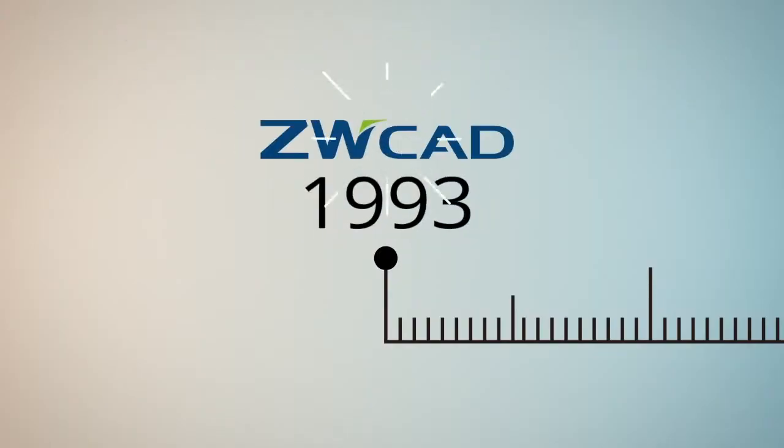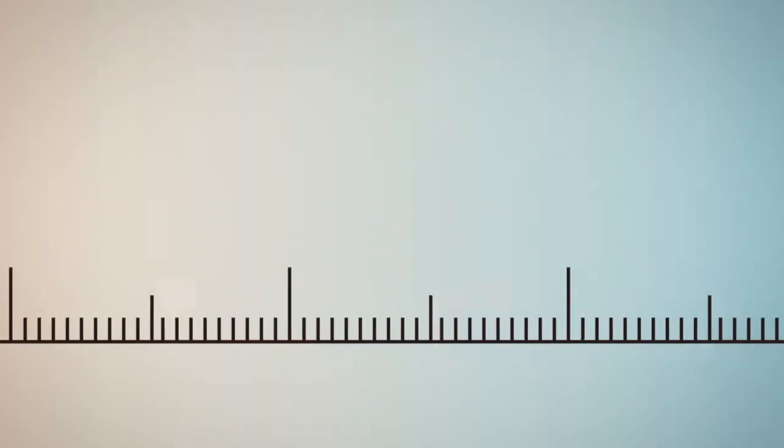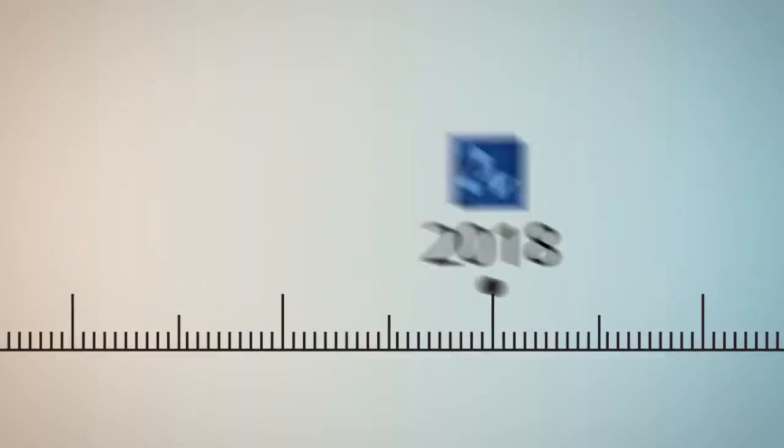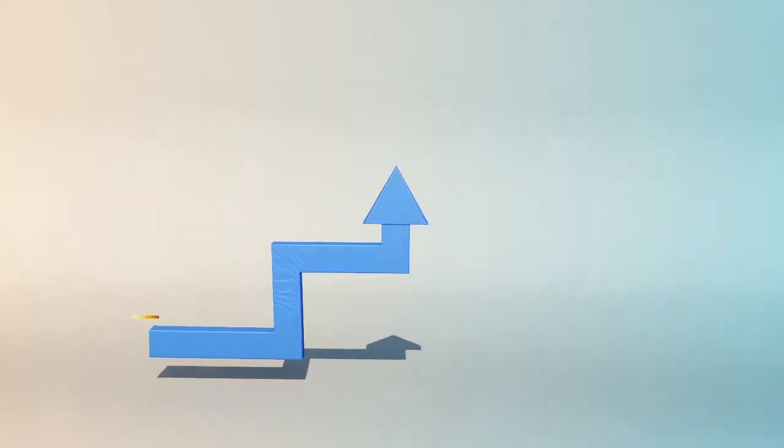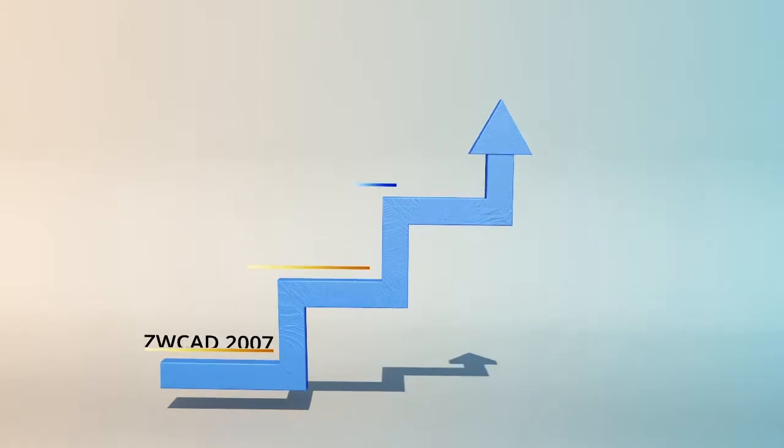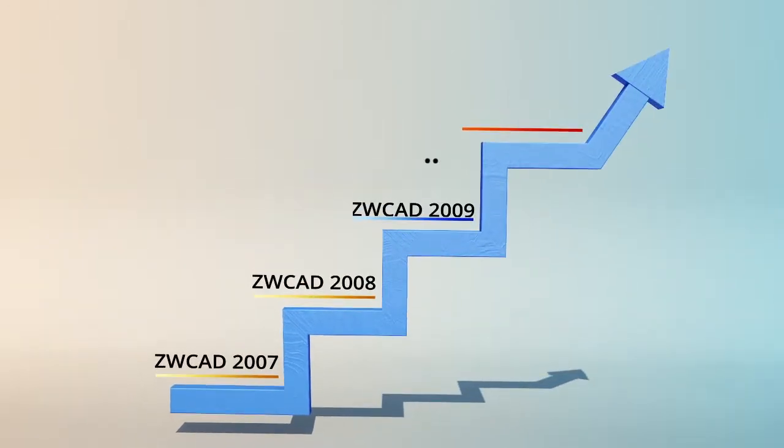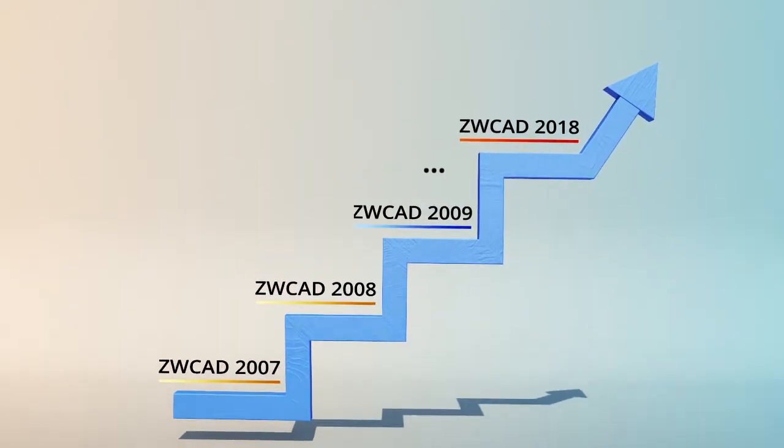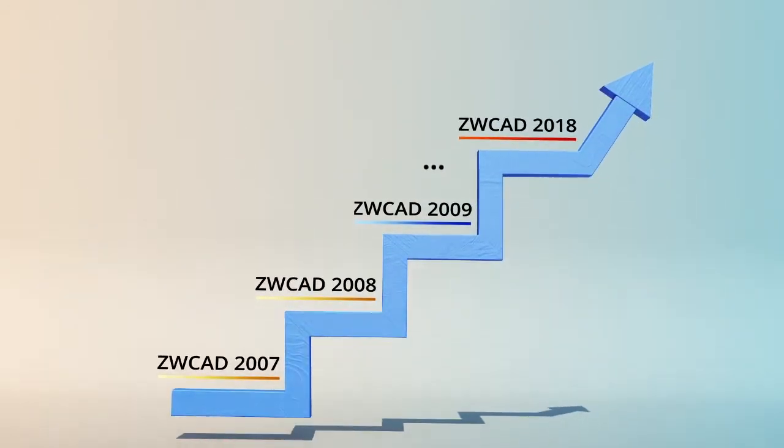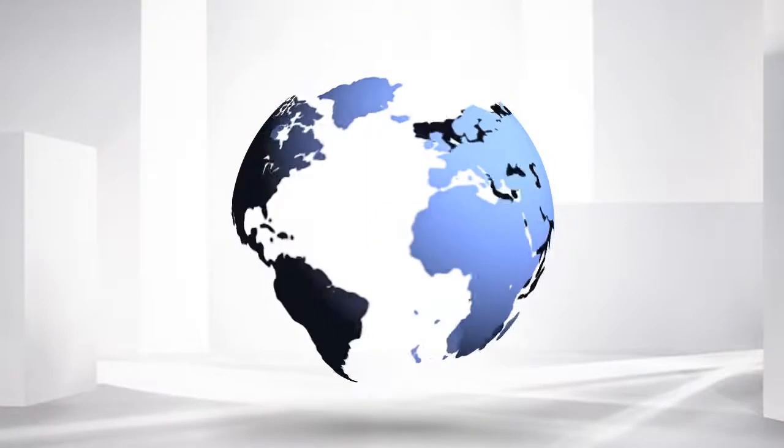From 1993 till today, ZWCAD has made continuous improvement for each upgraded version, providing better and better user experience.